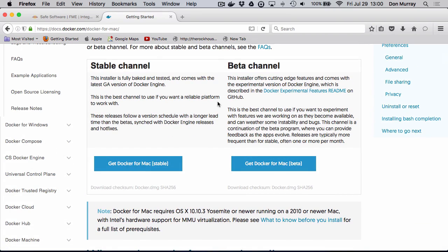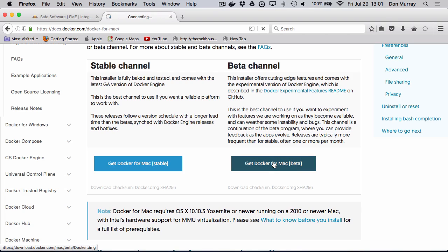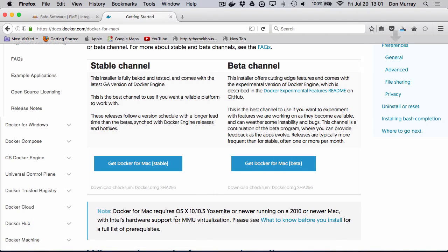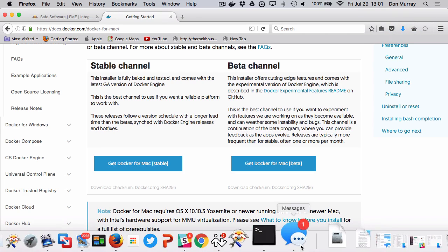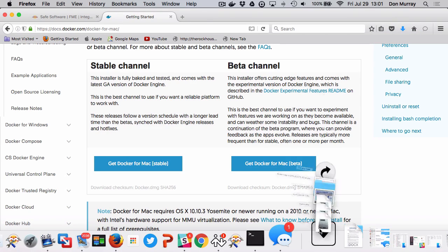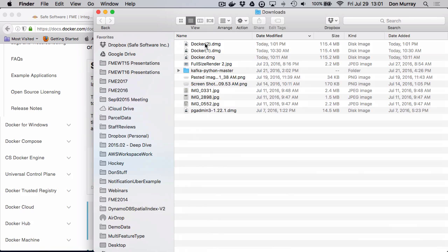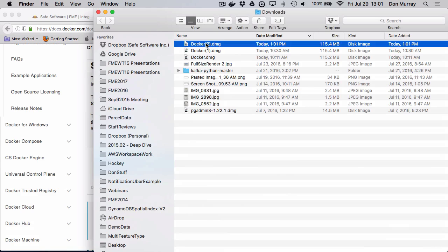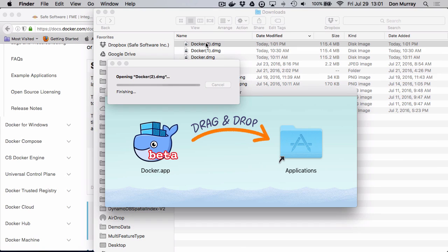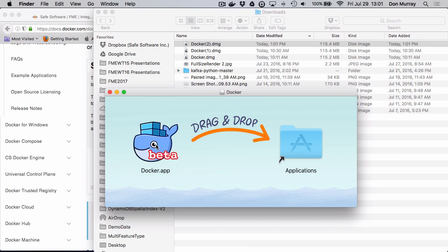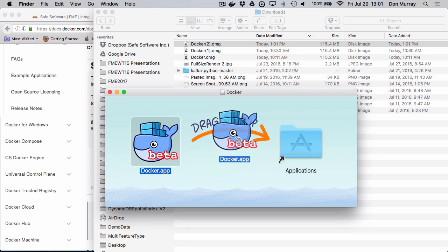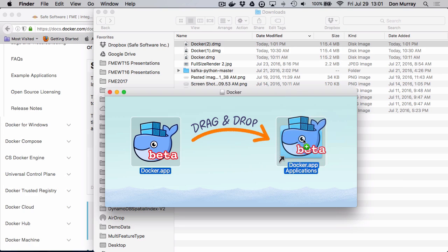I always live on the edge so I'm going to go beta. So there you go, I simply download it and now it's downloaded. Then I go to my install directory and I simply double click on it, and then I drag out there and there you have it.